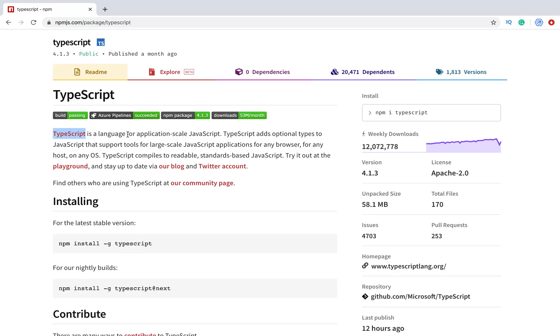TypeScript is a language for application scale JavaScript. As you can see, it's very popular with more than 12 million downloads a week. In this video, I will show you how to install TypeScript on your local computer.